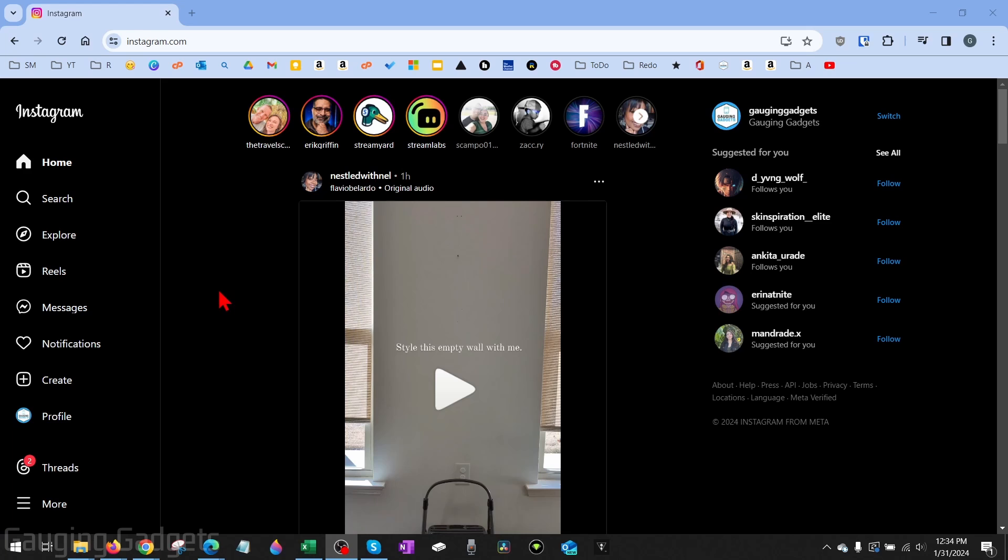So if you're on a computer, Chromebook, MacBook, anything like that, you'll be able to delete one of your Instagram posts.